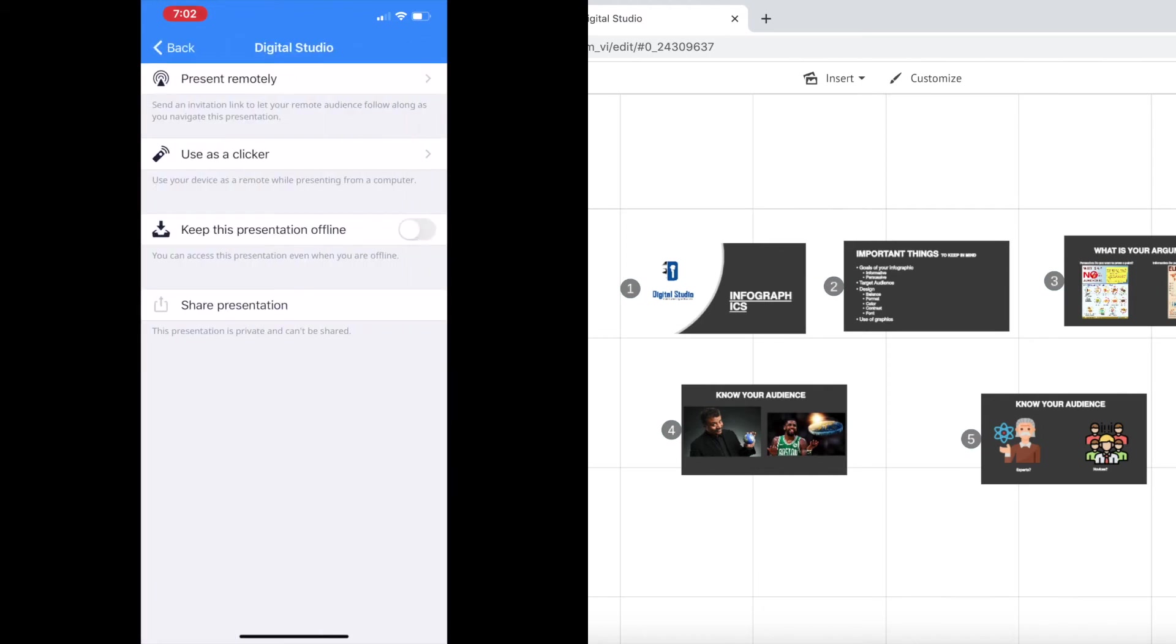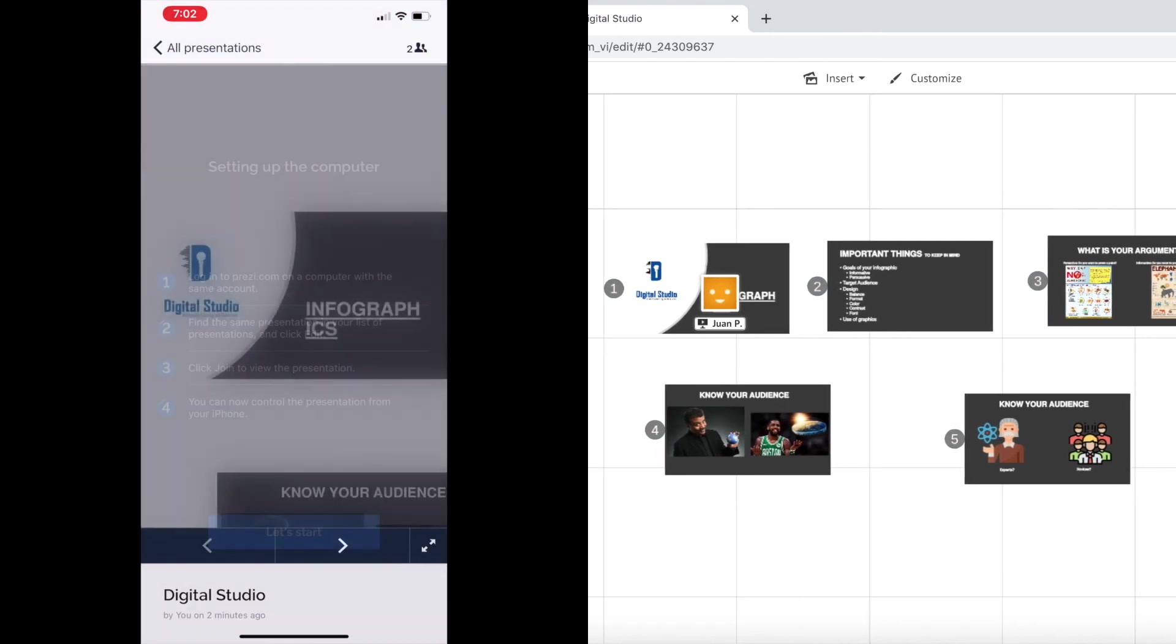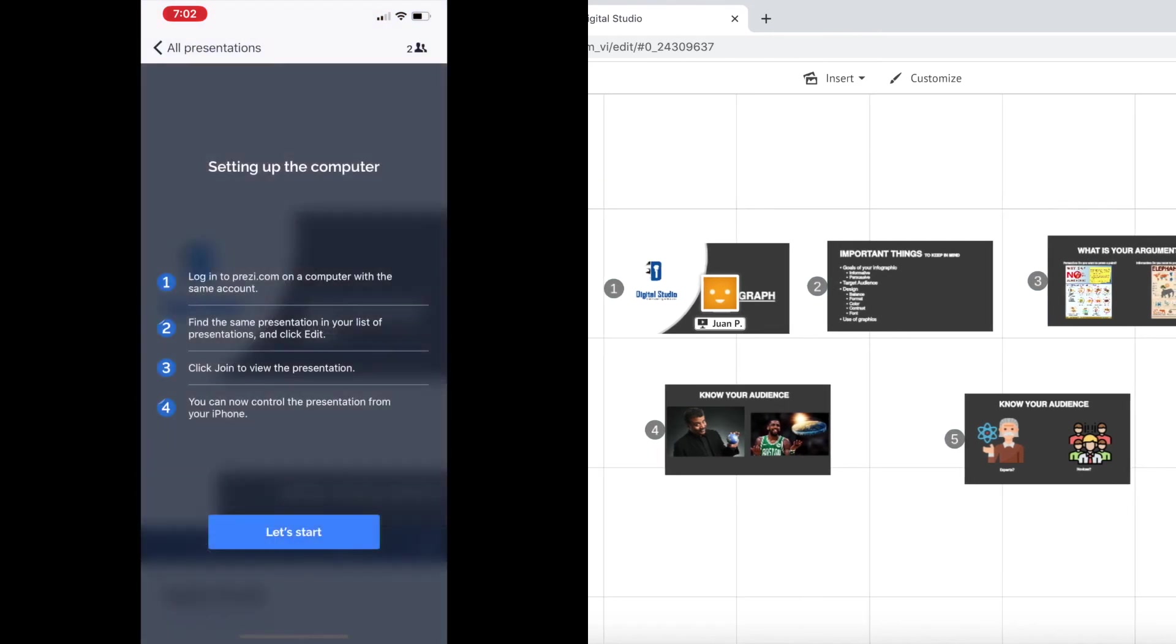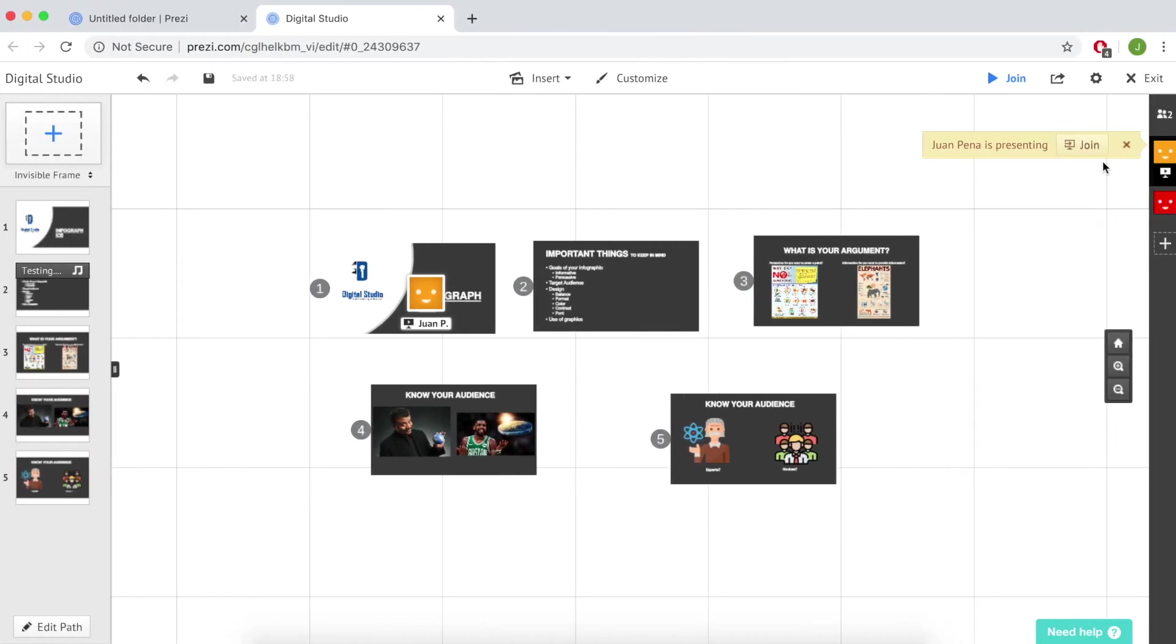In here you will see four separate options. Click on the use as a clicker option. Once your phone has entered the use as a clicker option, click on let's start.